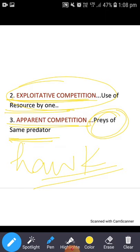If the population of squirrels increases, the mice population is positively affected. Matlab, jab squirrels ki population zyada ho gayi to mice ki population par effect jo hai woh kam padega, kyunki zyada squirrels available hongi as prey for the hawks. Agar squirrels ki population zyada hai to hawk ke liye squirrel bahut zyada available hai, to usko mice khane ki zaroorat nahi hai.